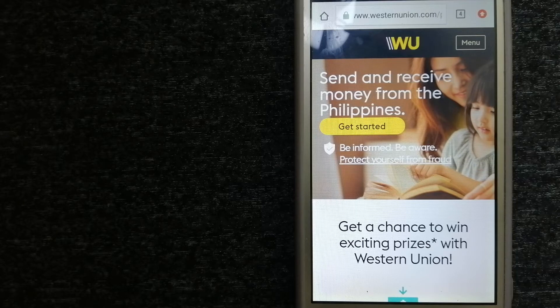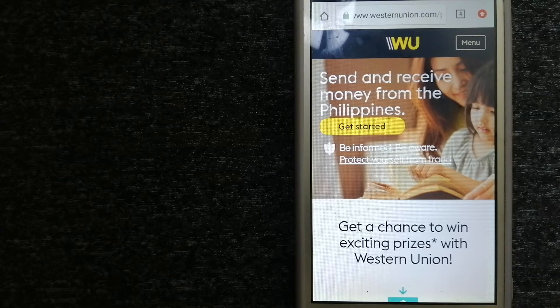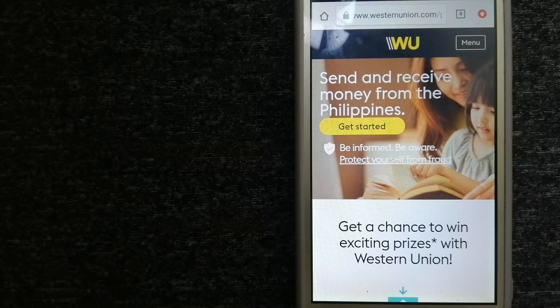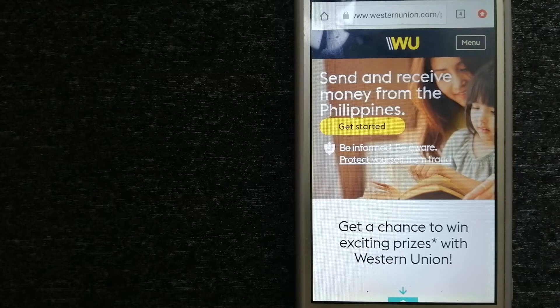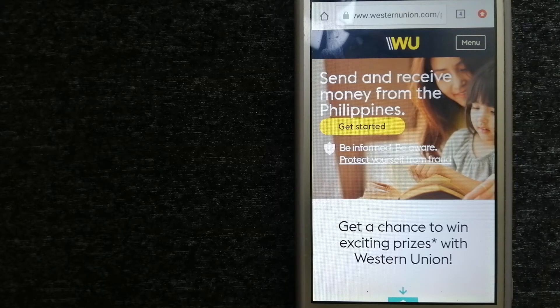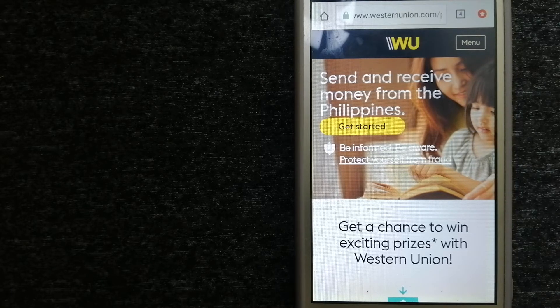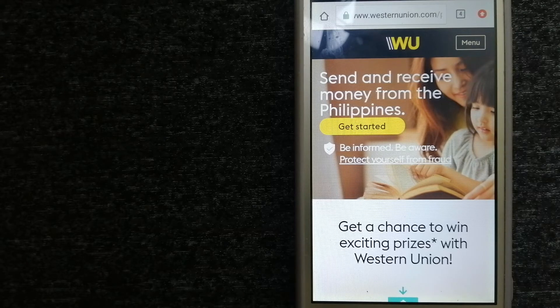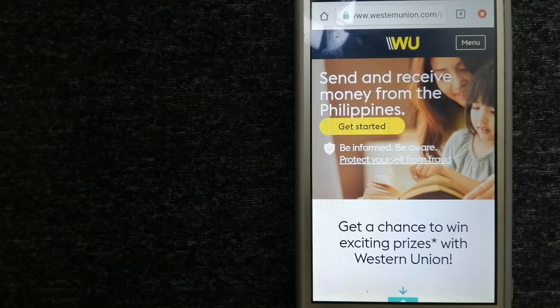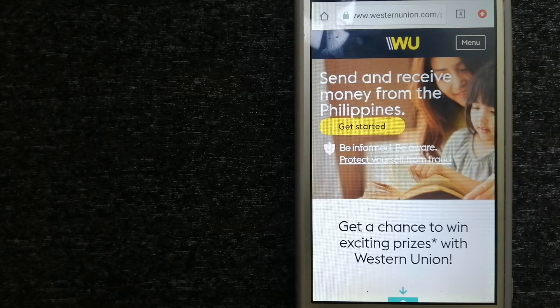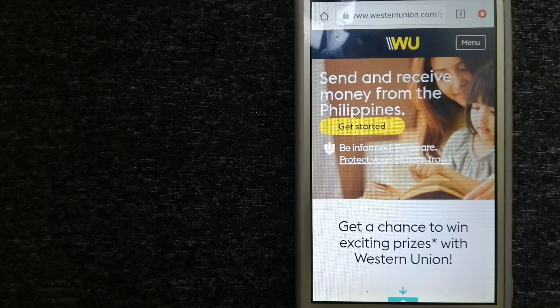They continue to innovate, developing new ways to send money through digital, mobile, and retail channels with convenient payout options to meet business and consumer needs. To know more about Western Union, just check the video description.